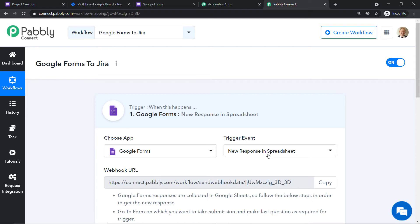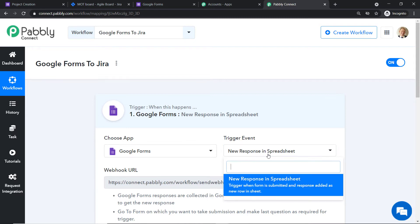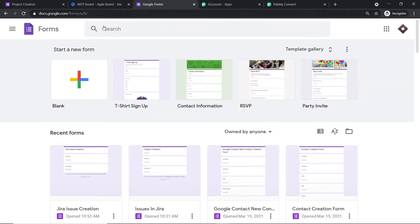Your obvious question is: why is the trigger event 'New Response in a Spreadsheet' rather than 'New Response in Google Forms'? The reason is that Google Forms sends data directly to Google Sheets, and from Google Sheets, using Pabbly Connect, we can send it to other apps like Jira. So let me take you to my Google Forms — I have created a new form called 'Jira Issue Creation.'